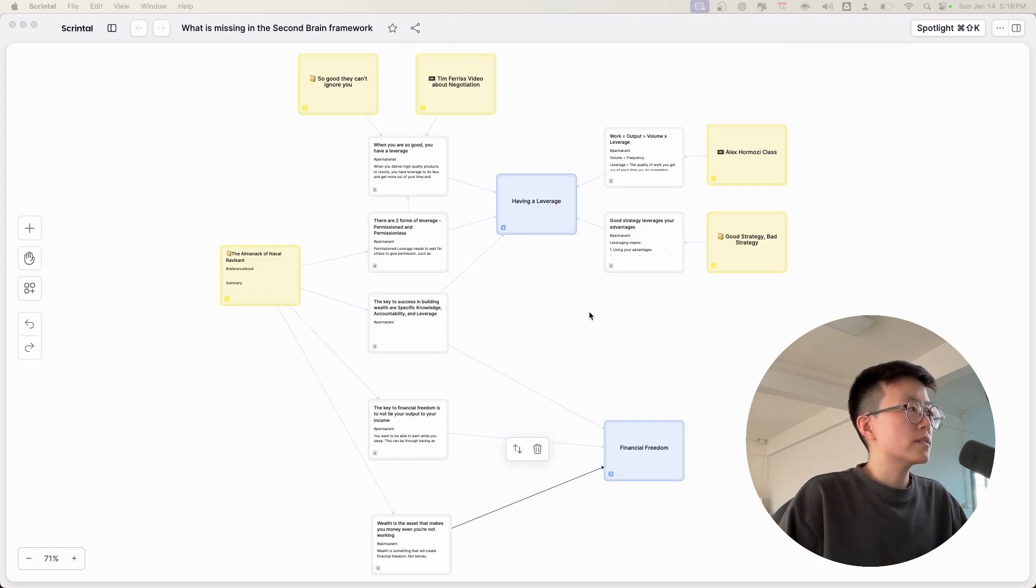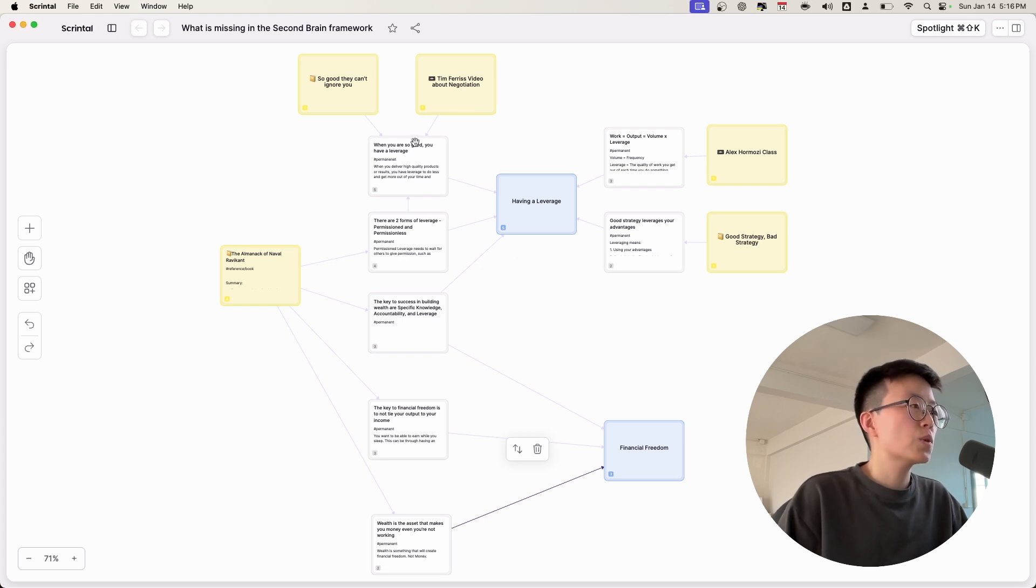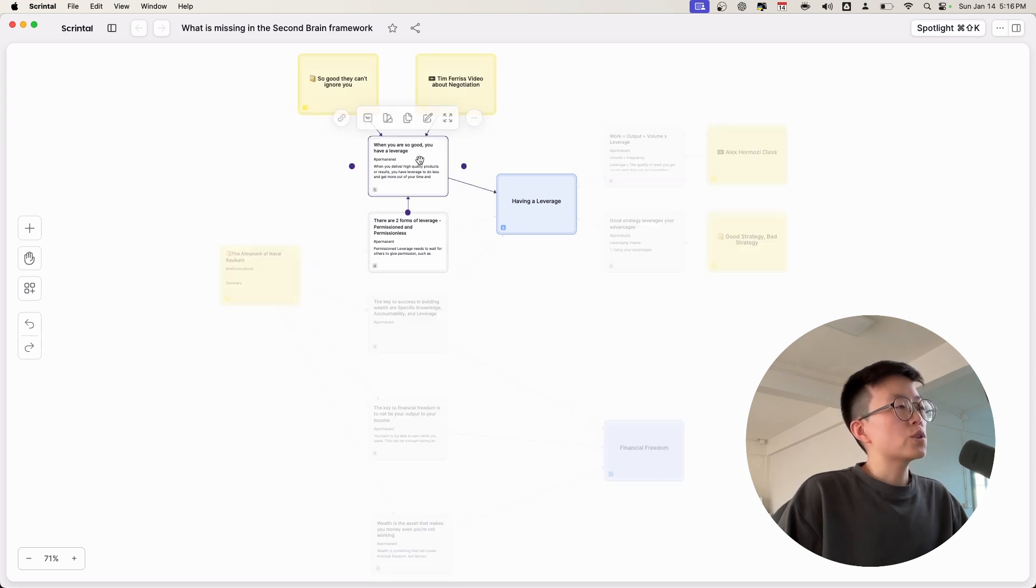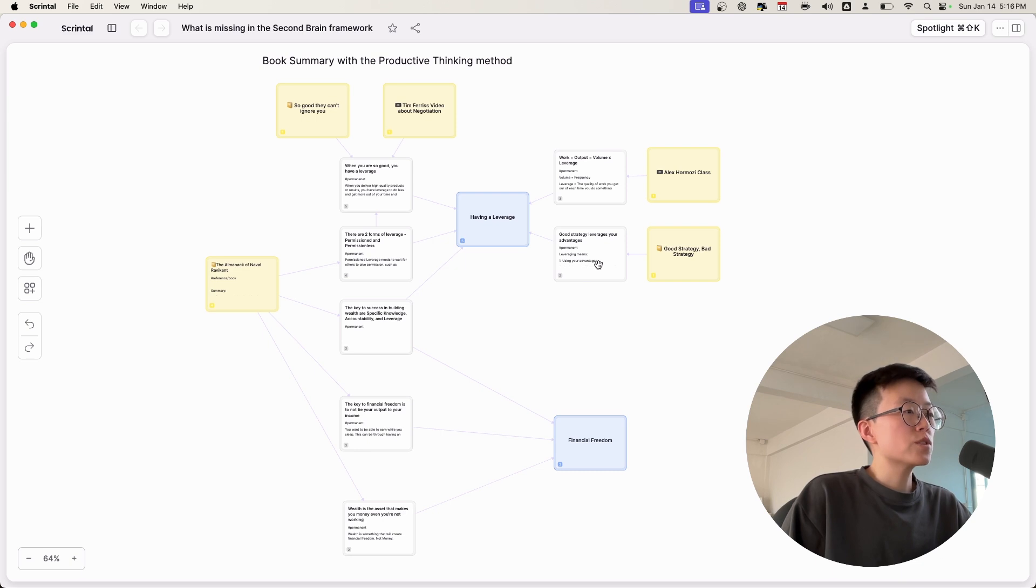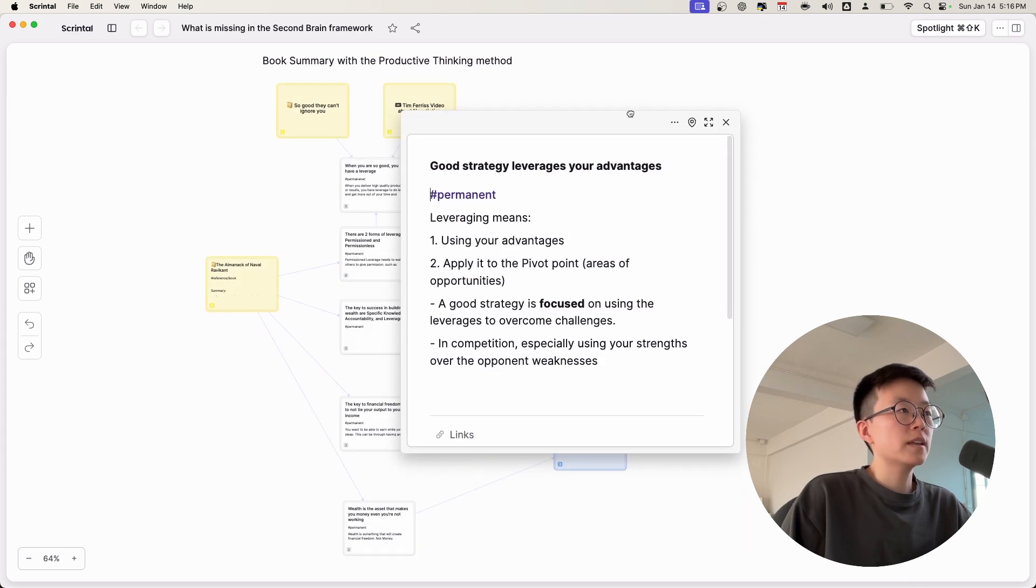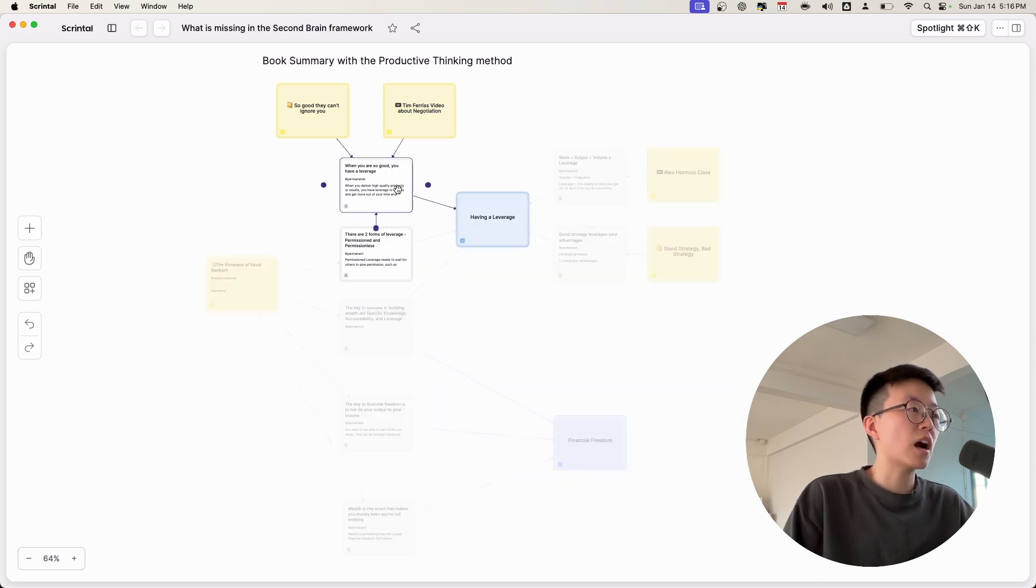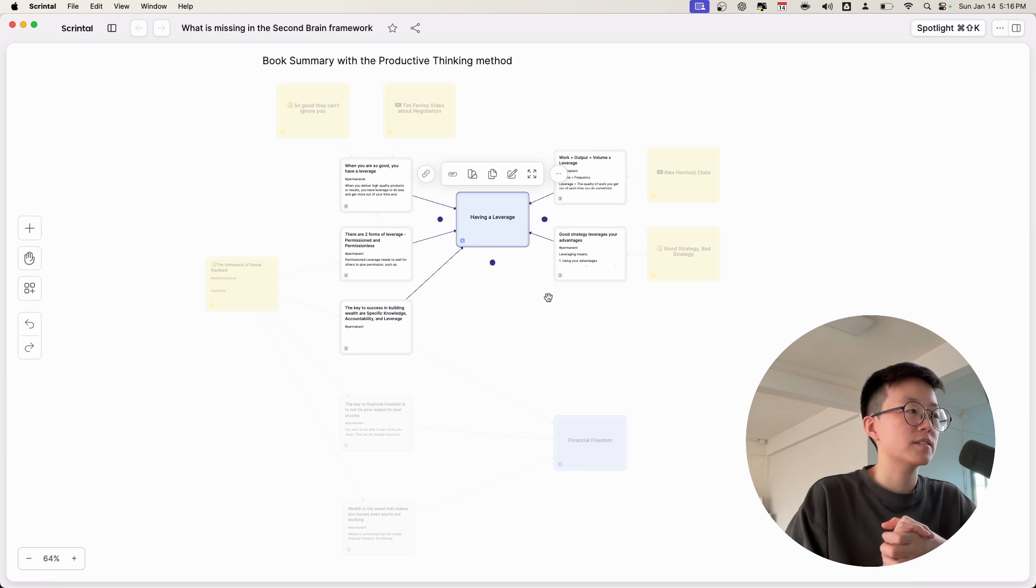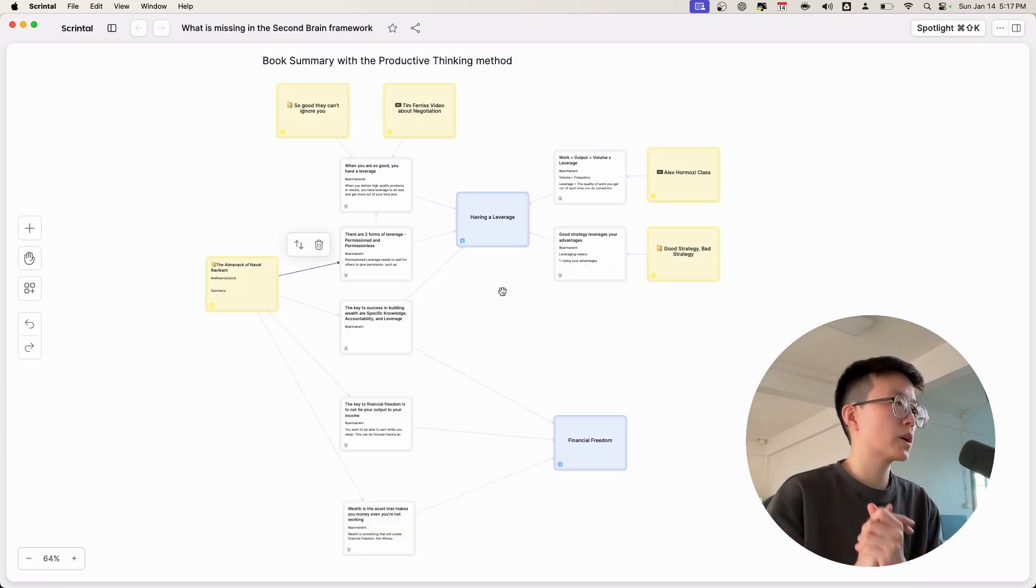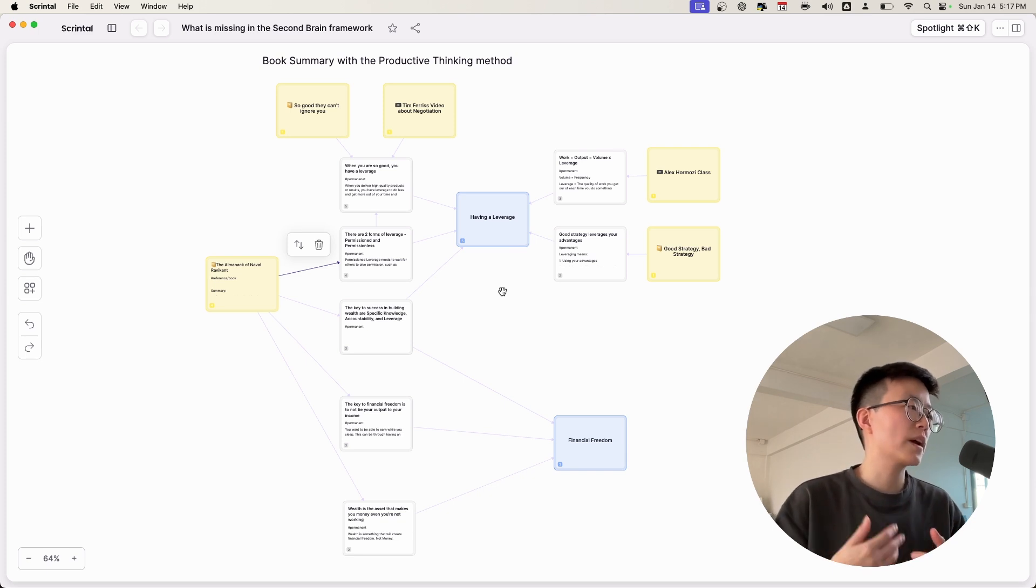So as you can see, the Productive Thinking framework is more suited for the growth information because you can see the information in the purest form. Also, you can connect it to other related information. And because I use Scrintal for this, unlike Obsidian that has a similar feature, which is Obsidian Canvas, these connections are real connections, not only temporary connections in the canvas. So these are the differences between using the Second Brain framework and the Productive Thinking system to summarize the growth information.